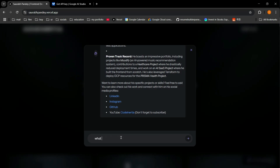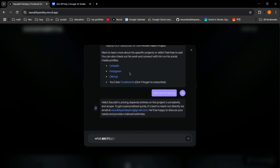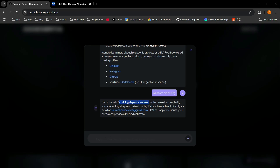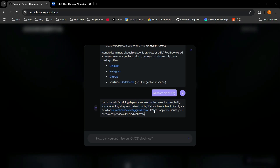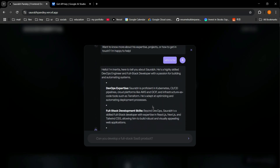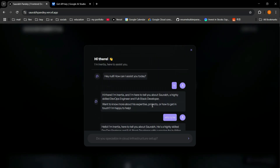I ask about pricing, and it responds that pricing depends entirely on the project and complexity, and it gave my email address to contact. So now I'll walk you through how I created this chatbot.